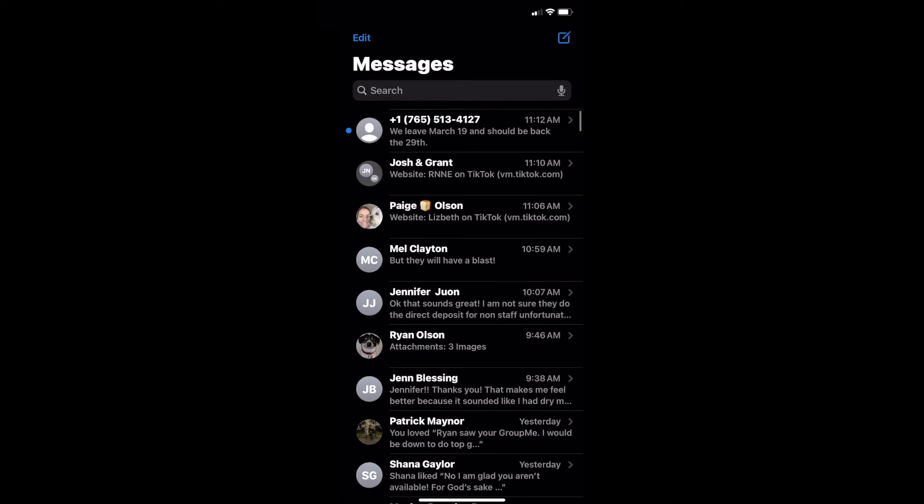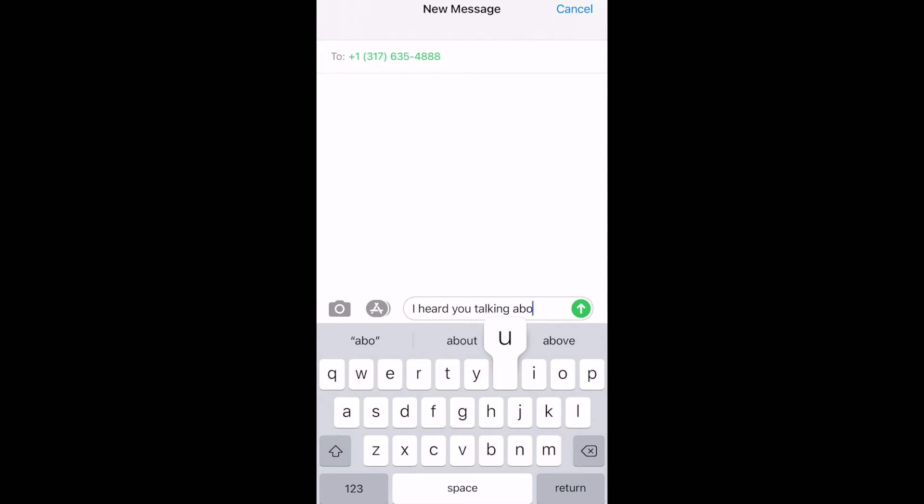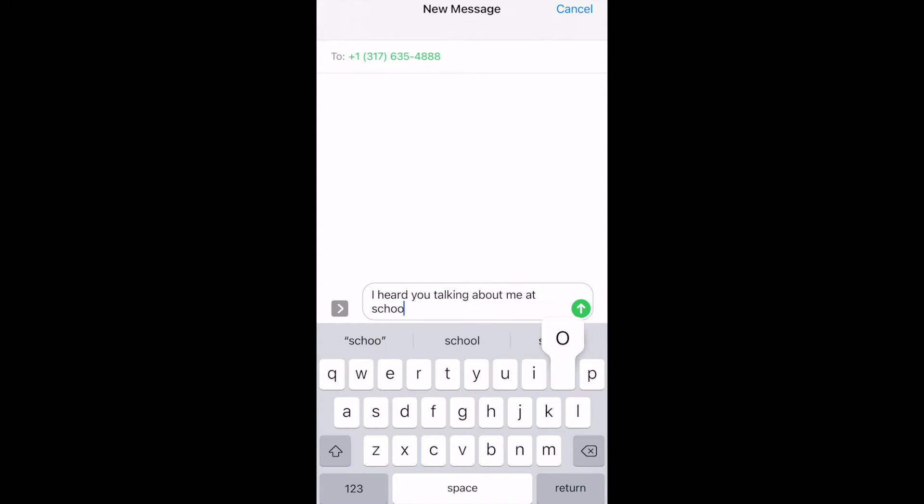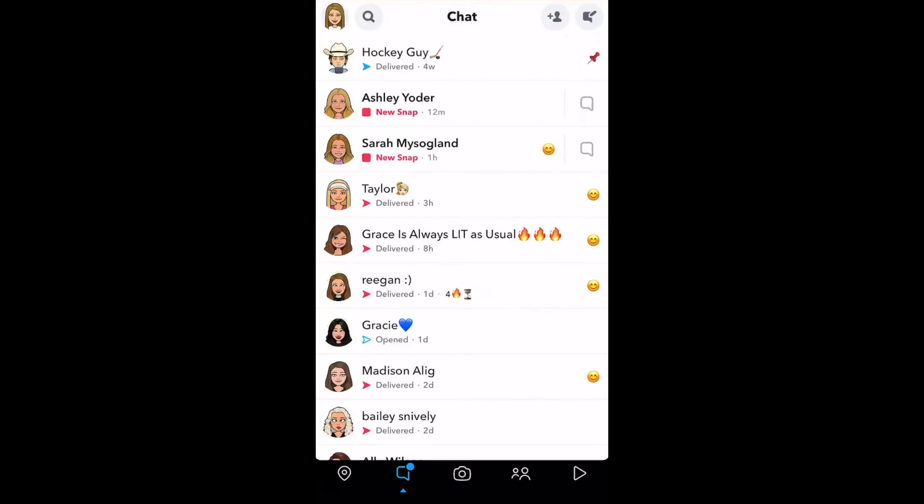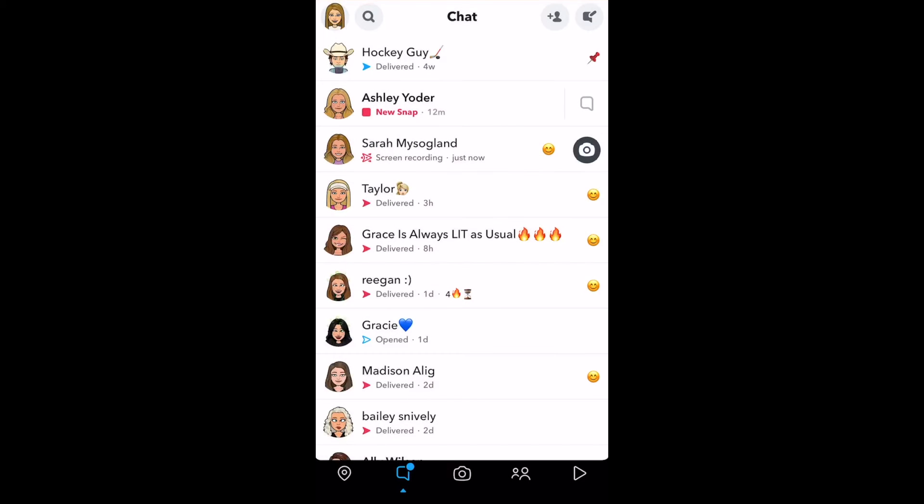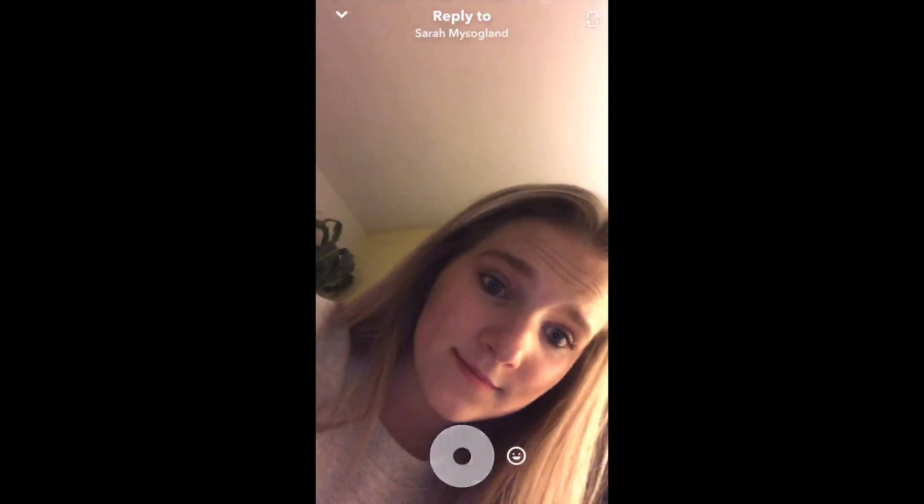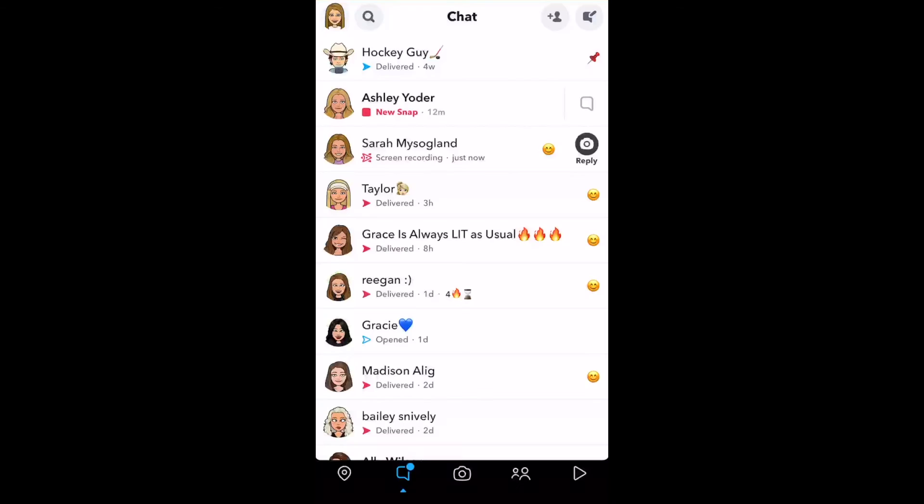Words. Sticks and stones may break my bones, but words will never hurt me. Except they do. Group chat gossip. Snapchat sarcasm. Cyberbullying through Instagram DMs. The power of words. Words can be poison.